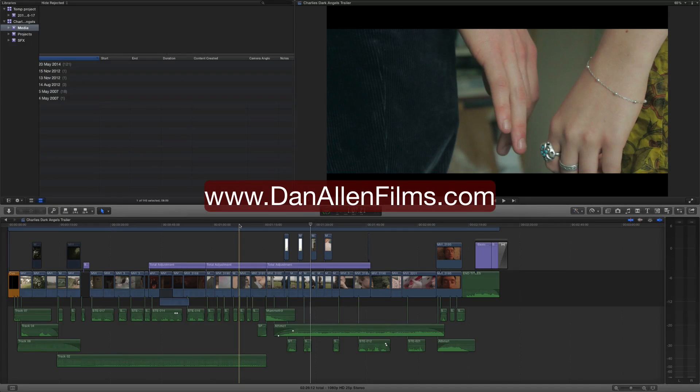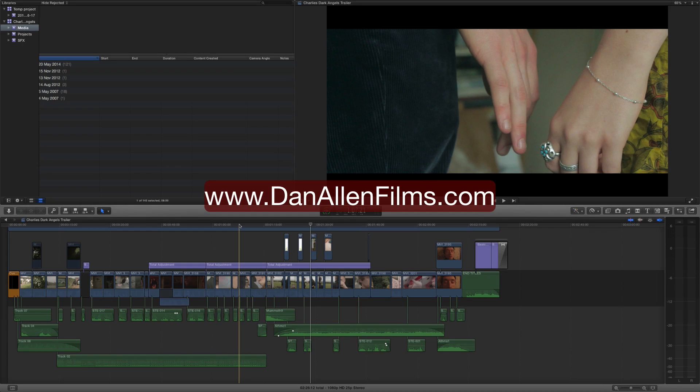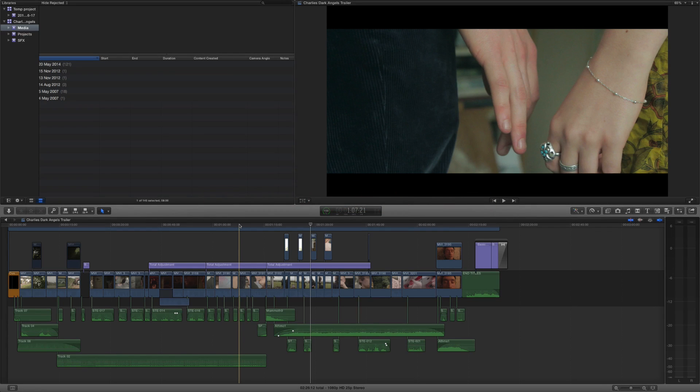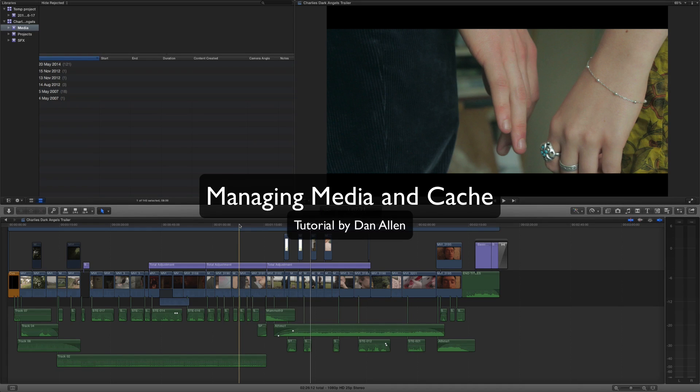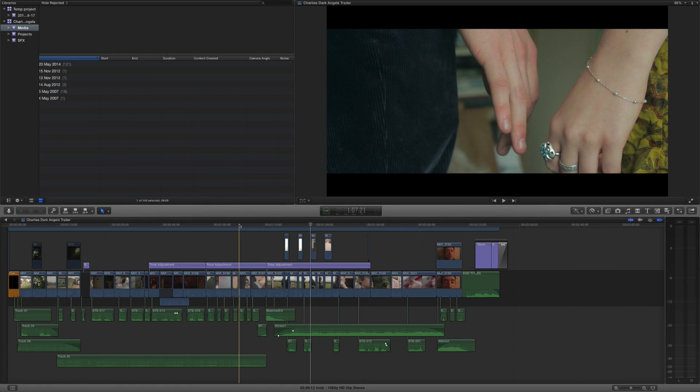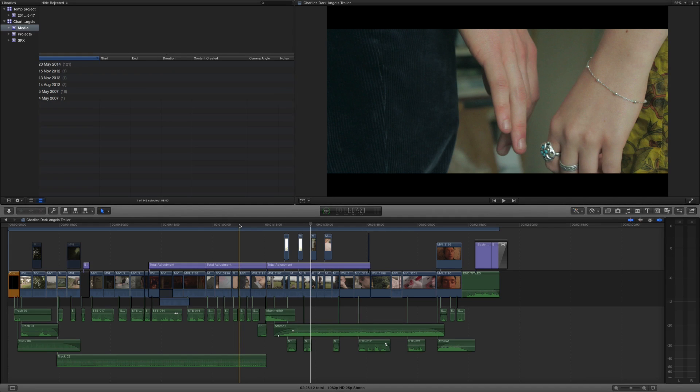Hello and welcome to a brand new Final Cut Pro 10.1 tutorial. This time I'm taking a look at some of the updates from the latest update 10.1.2. In particular we are taking a look at the new management tools which help you move your cached files onto a different drive or a selected folder.